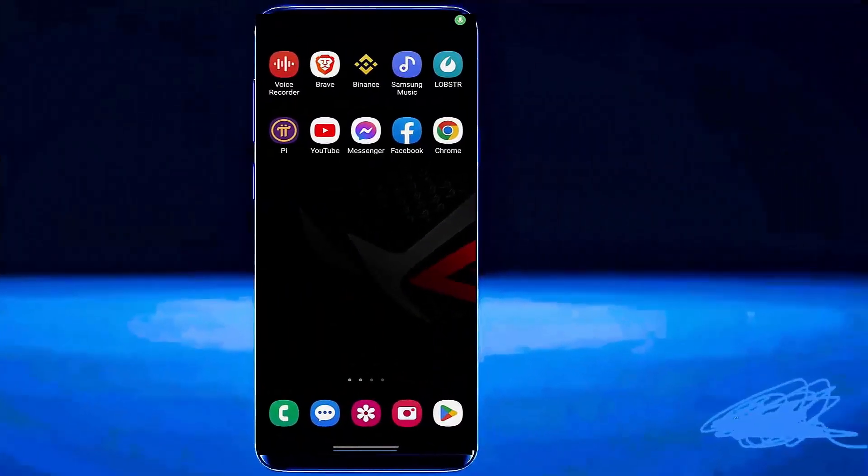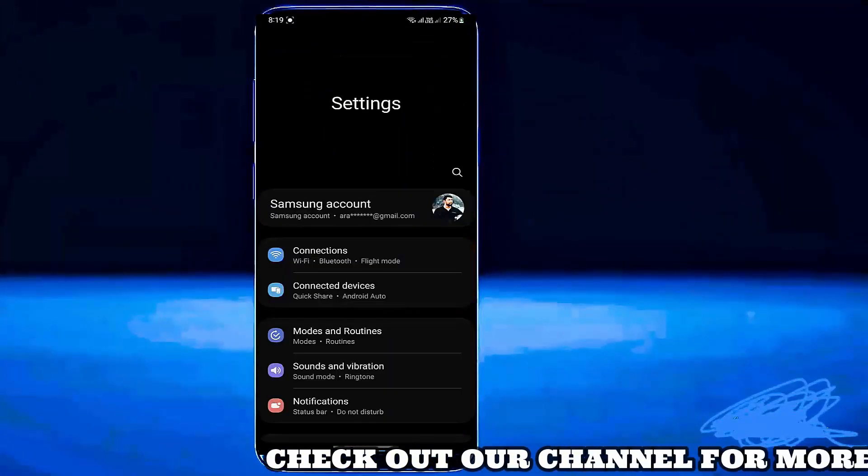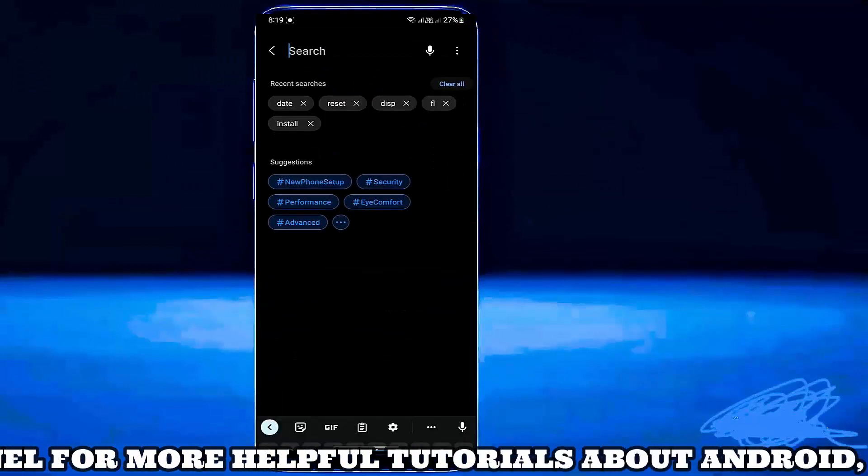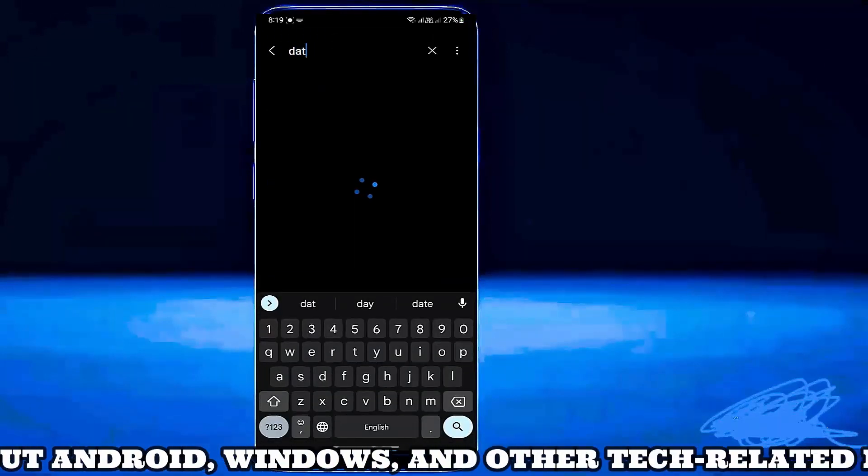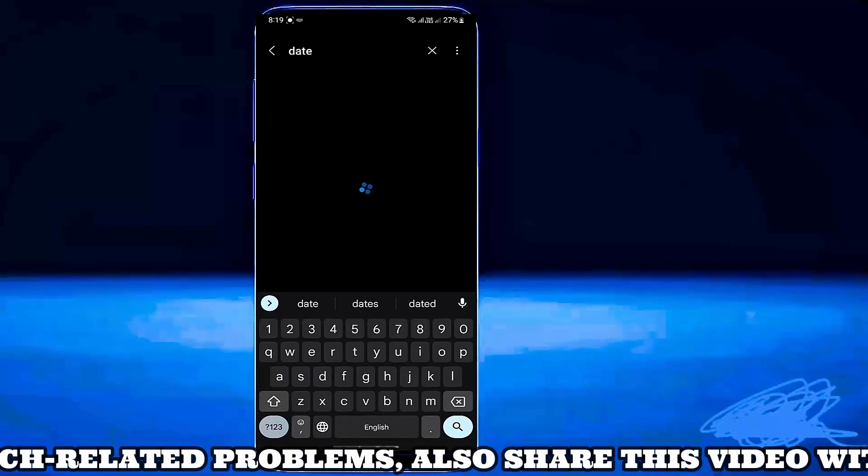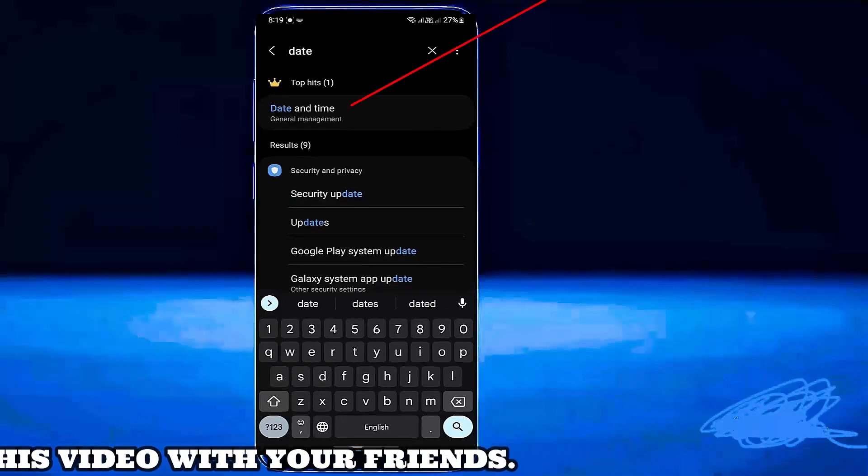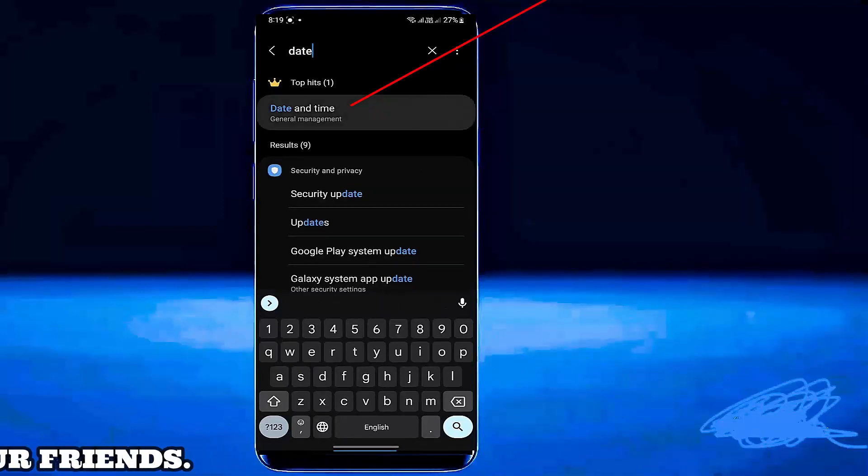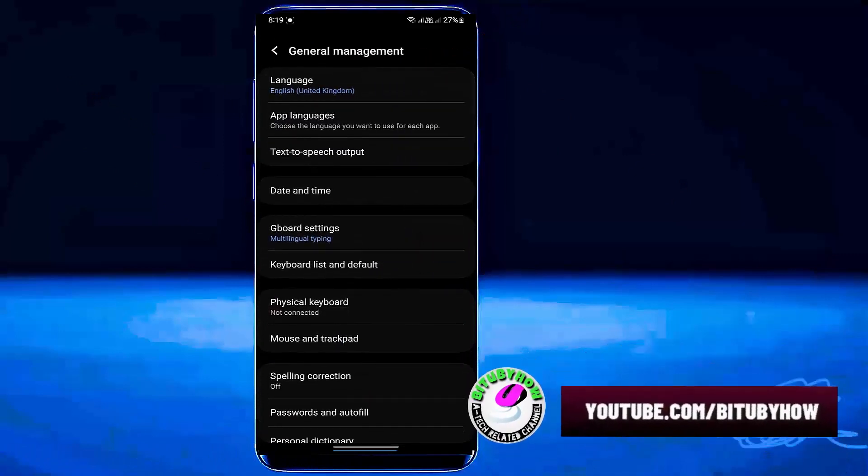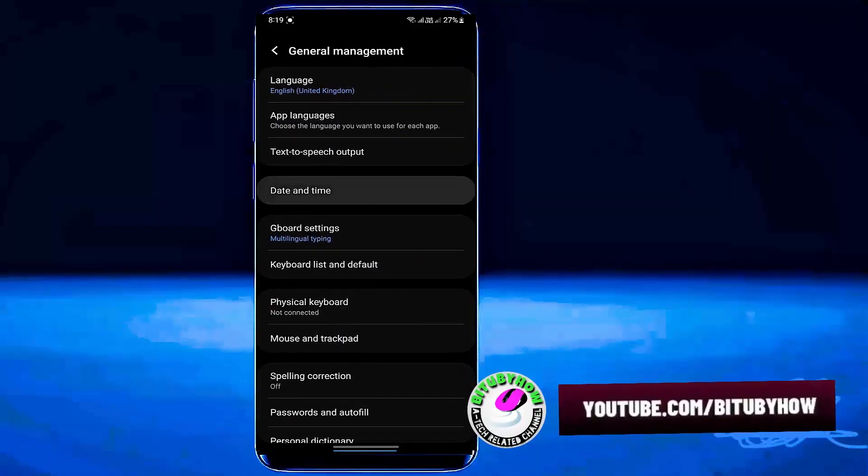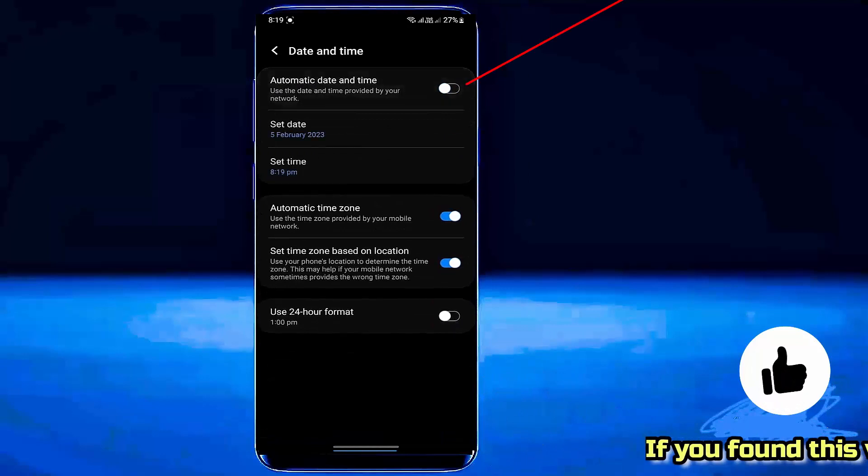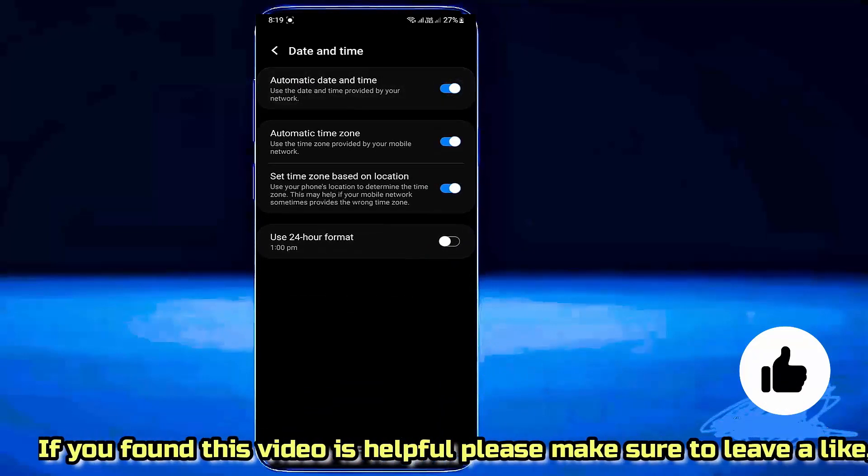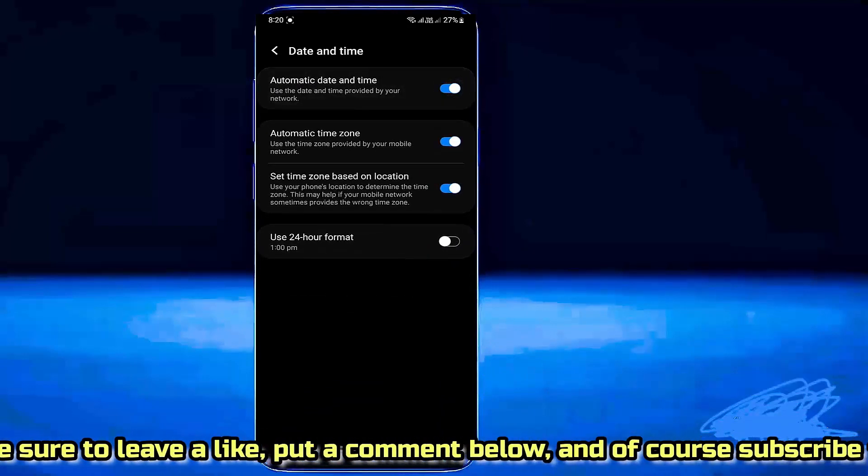Method 1. Go to Settings. Search for date and time. Tap date and time. Make sure to turn on your automatic date and time if you find it's off.